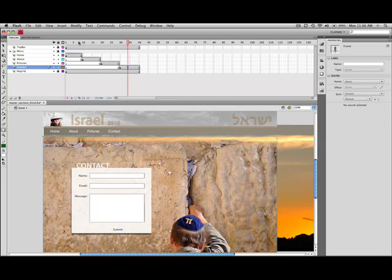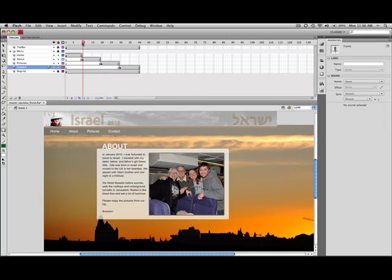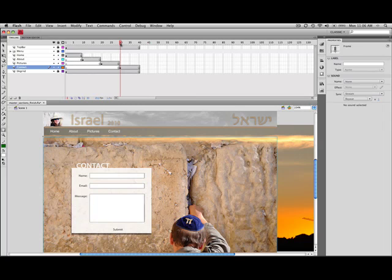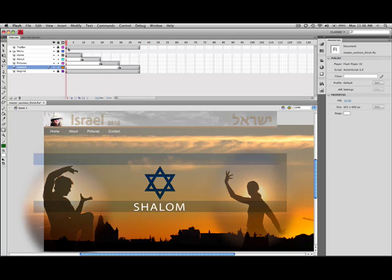So you can see now if I take the playhead and I scrub right up here to the home page, when I shift over here to frame 10, it shifts to the about page. And when I get to frame 20, it shifts to the picture page. When I get to frame 30, it's the contact page. So now we've divided up the pages in the timeline.